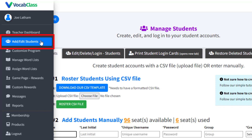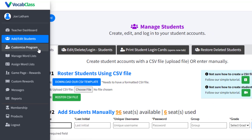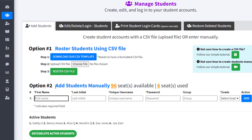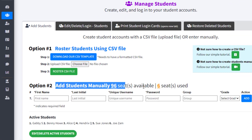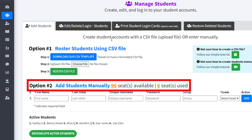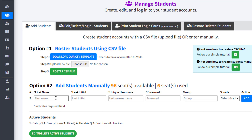Student accounts can be added and edited by first selecting the Add-Edit Students tab in the left margin. On this page, teachers are alerted to how many student accounts they have remaining and how many they've already created.